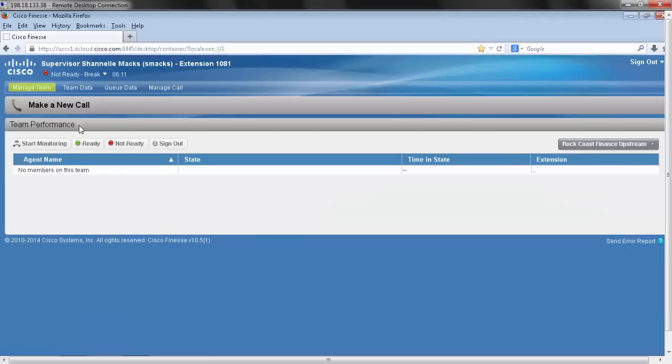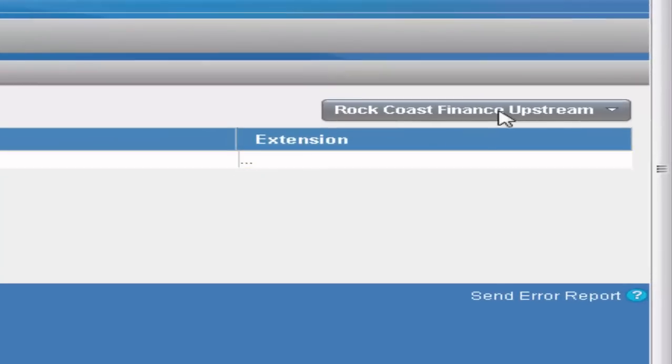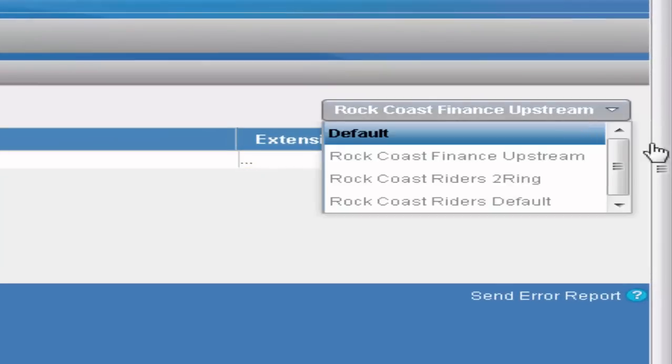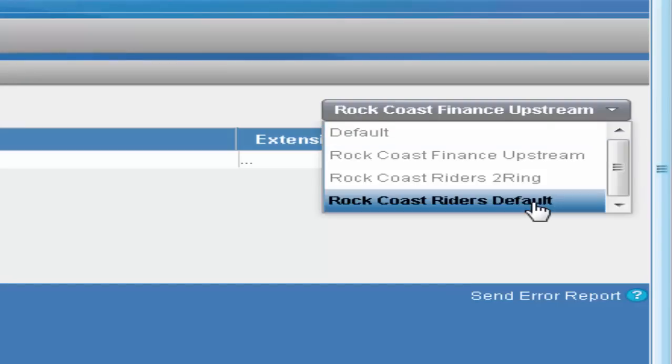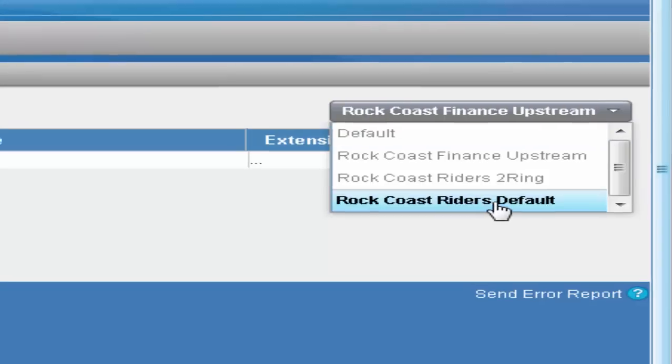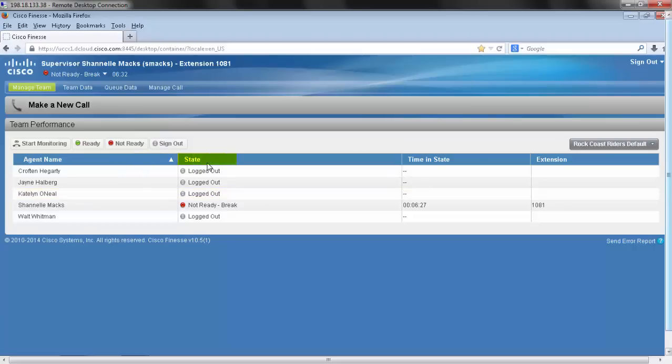Going over more of what you can see here in this preliminary layout, we also have team performance. Now to monitor my team, I'm going to go over to the right-hand side here, click the dropdown, and go down to Rock Coast Riders as the example default. And this is my team. Of my team, I can see the agent name, state, their time in that state, and their extension.